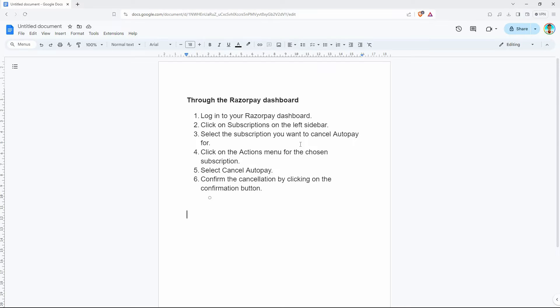Hello guys, welcome to my channel. In this video, I'm going to show you how to cancel AutoPay in Razorpay. It is a fast and easy tutorial, so let's dive into it.